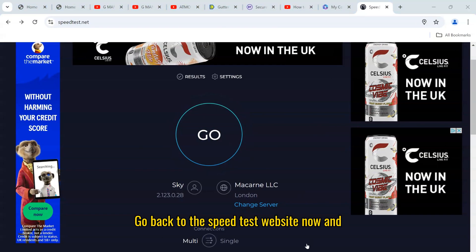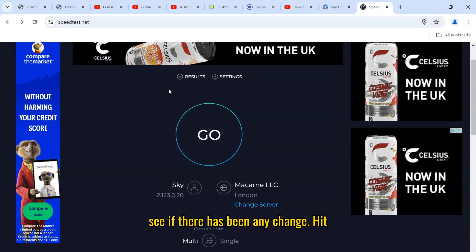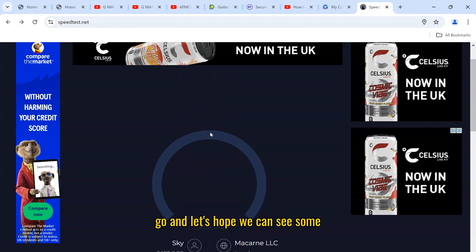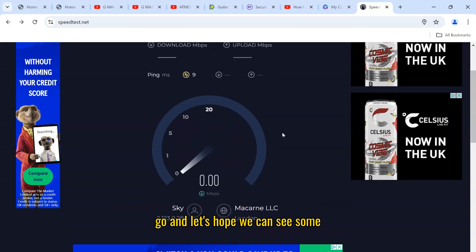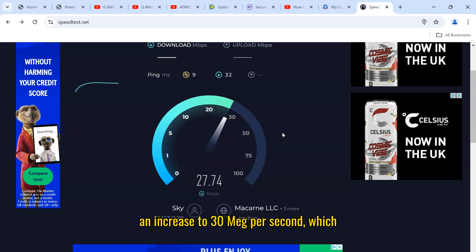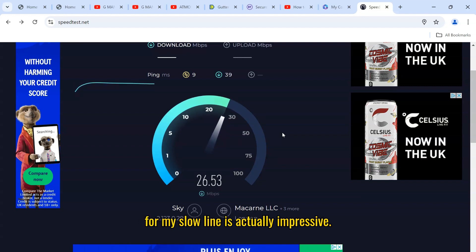Go back to the speed test website now and see if there has been any change. Hit go, and let's hope we can see some increase. Straight away, there has been an increase to 30 meg per second, which for my slow line is actually impressive.